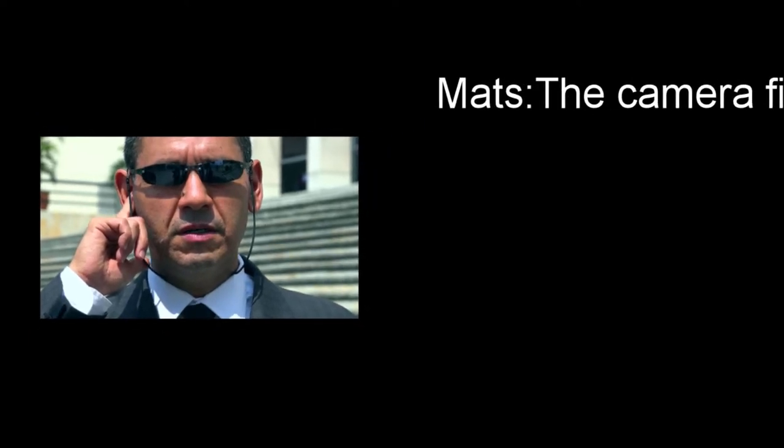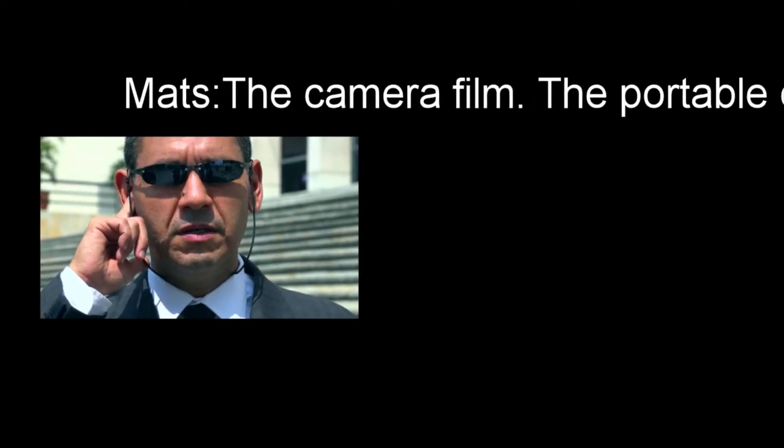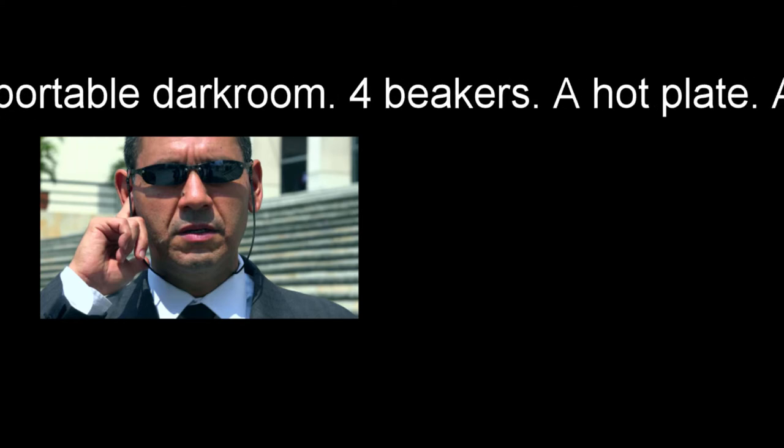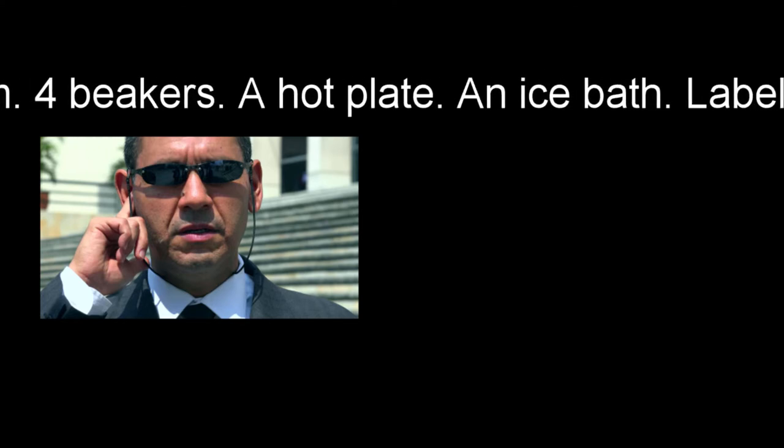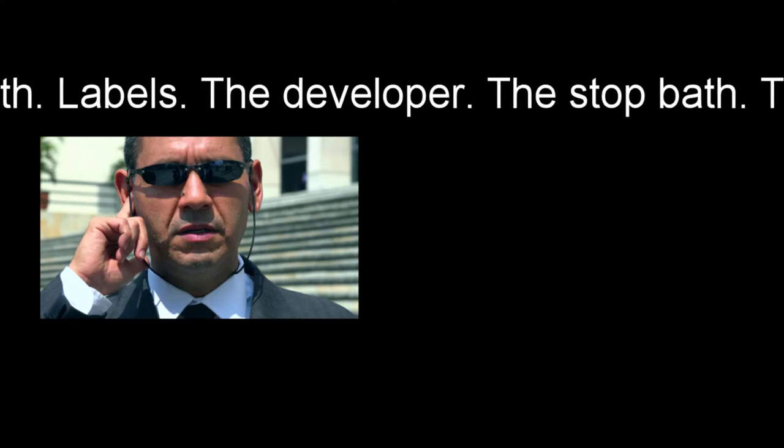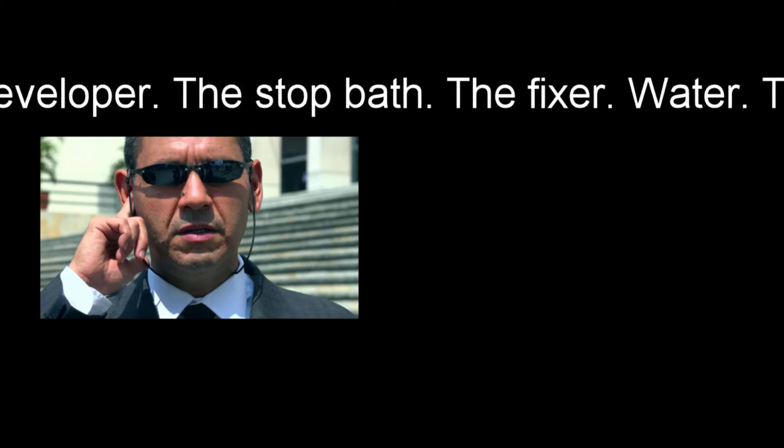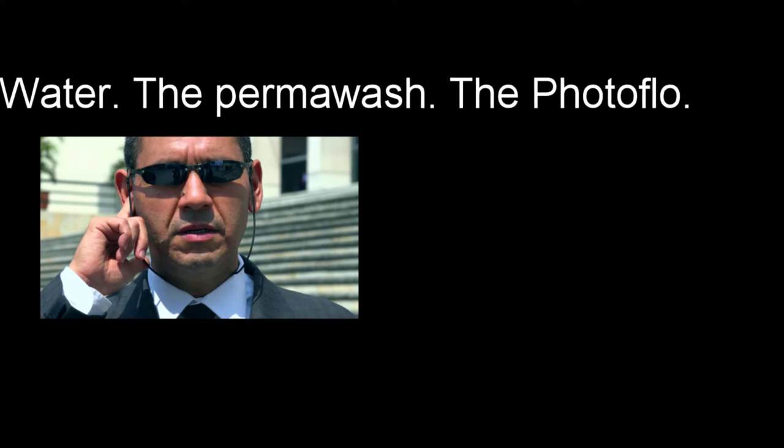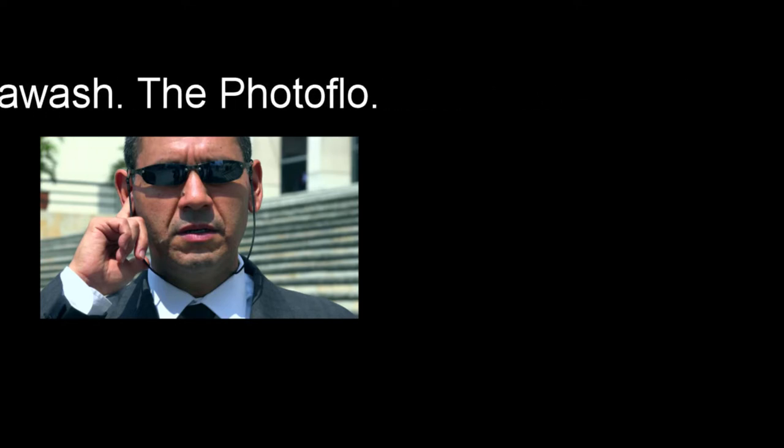Materials: The camera film, the portable darkroom, four beakers, a hotplate, an ice bath, labels, the developer, the stop bath, the fixer, water, the permawash, and the photo flow.